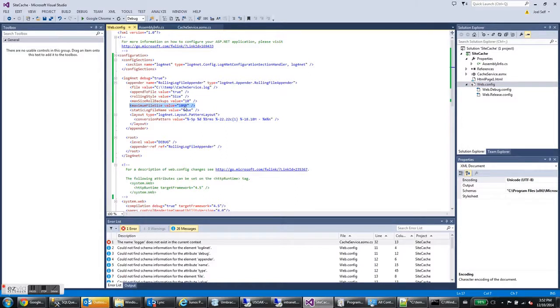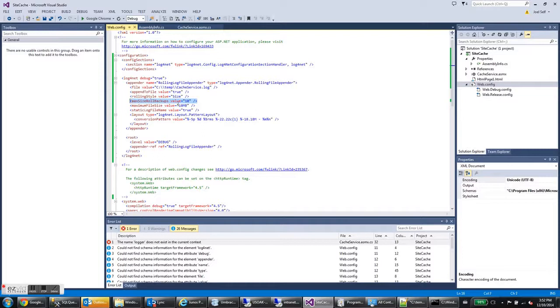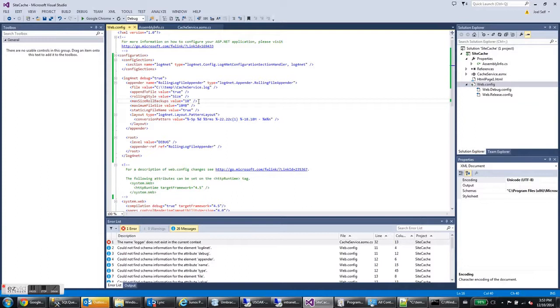When it hits 10 megabytes, it's going to stop writing to that file and it's going to start writing to a new file. And then when it's done, when it's filled up that file, it's going to start writing to a new file and on and on. It's not going to do that forever though. This element right here, the max size roll backups limits how many files there are. So when it's written 10 log files, the 11th log file will cause the first log file to be deleted. So you never have more than 10, 10 megabyte log files in there.